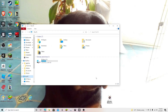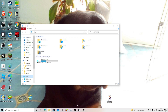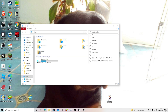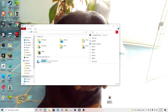Hello everybody, welcome back to a short quick tutorial on how to add custom music to Sandbox. So basically what you're going to want is go to folders right here and search up Sandbox.